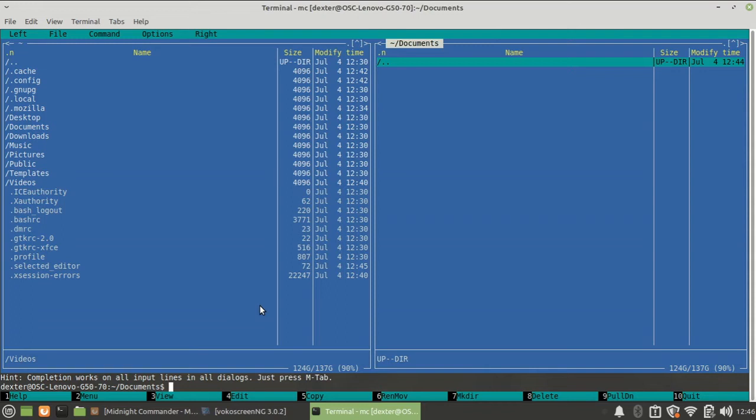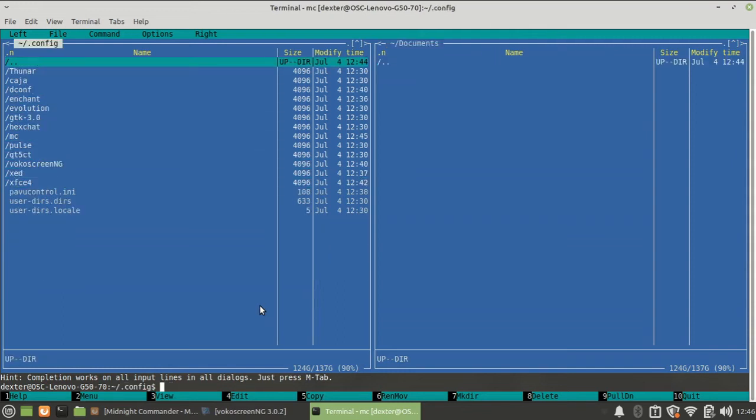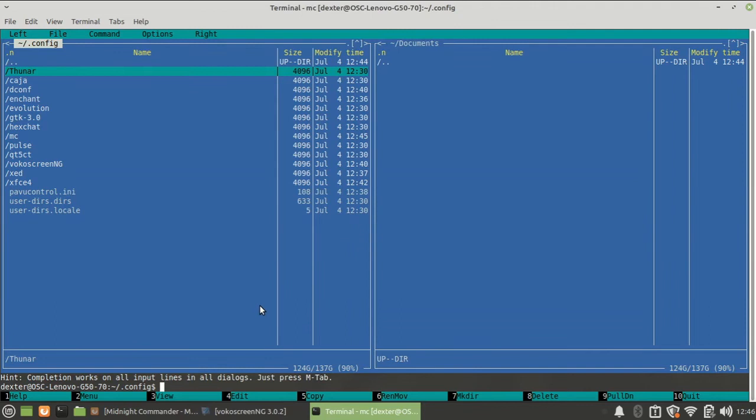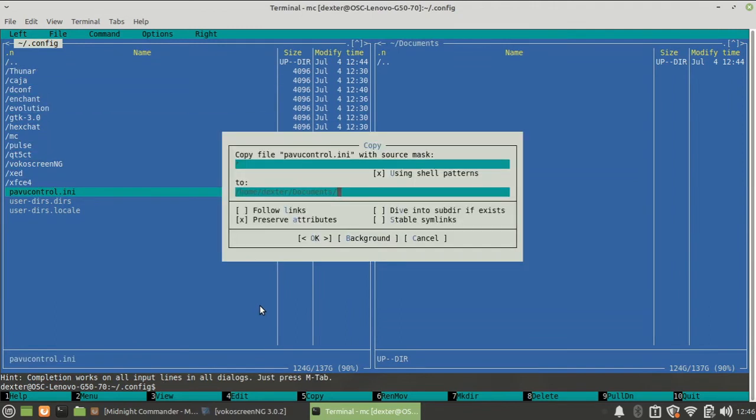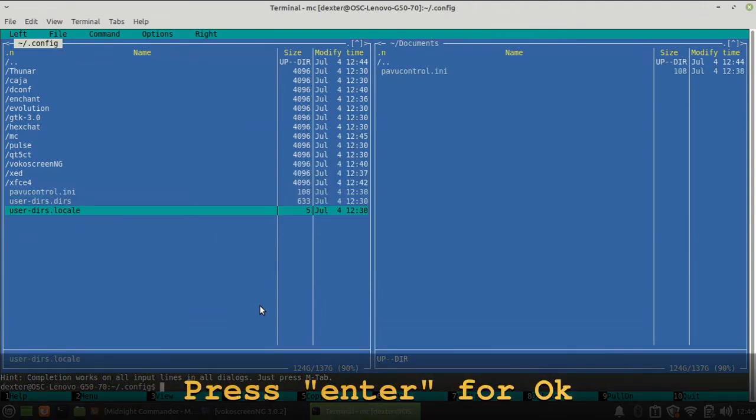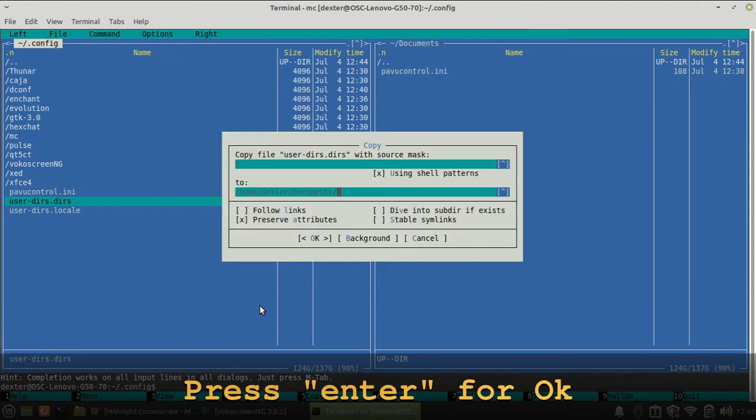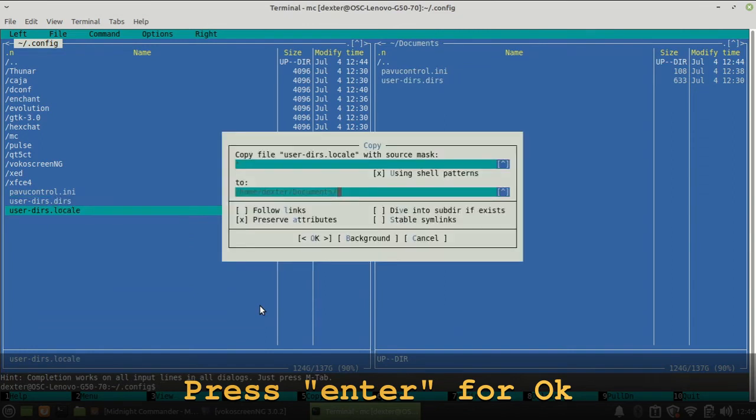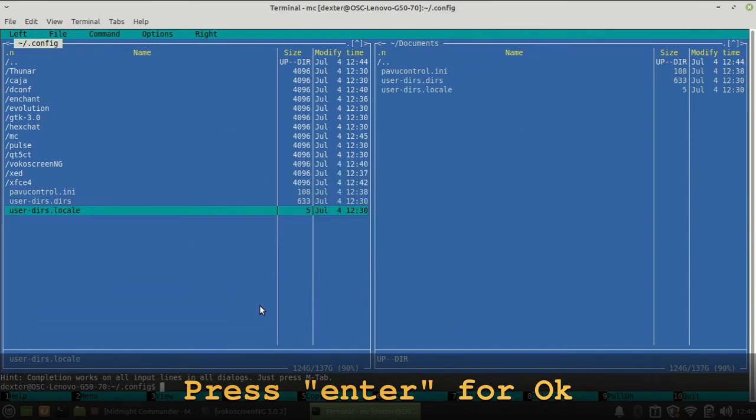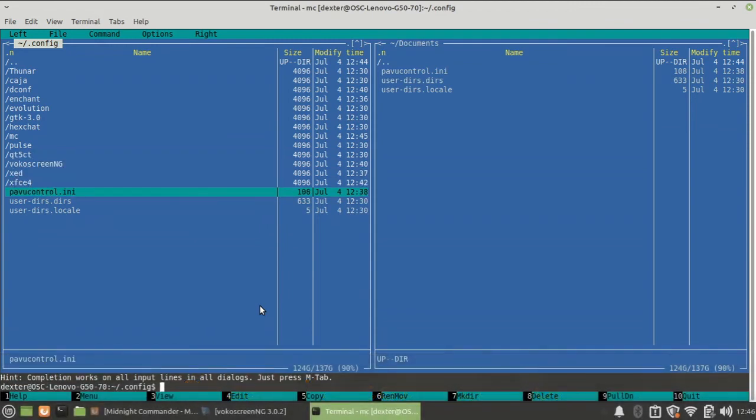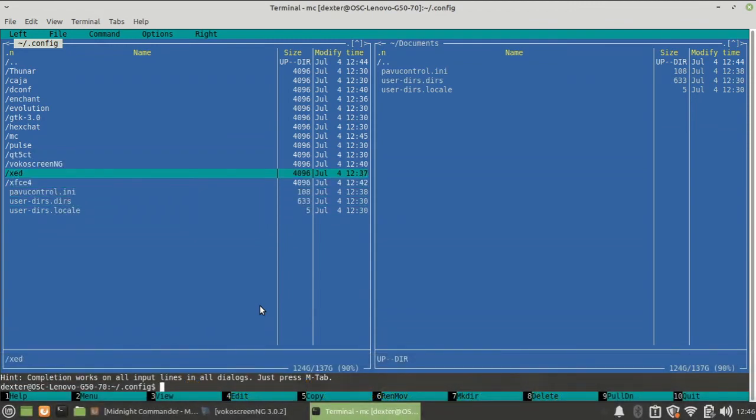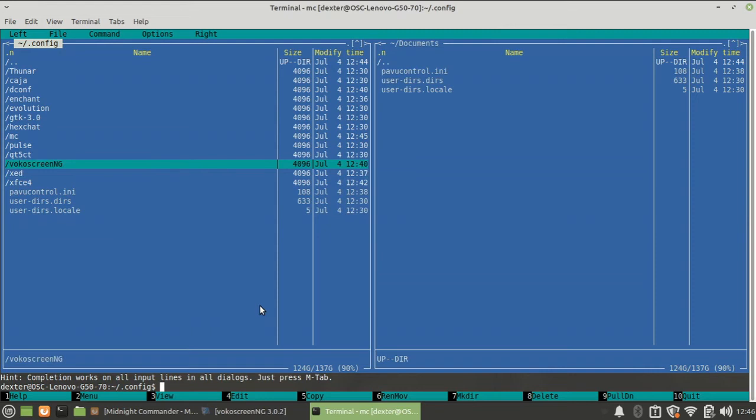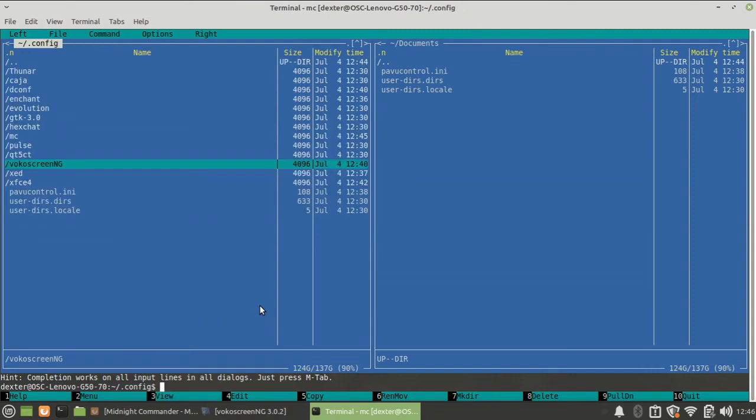So first of all I need some files over here so that I can do some operation on that. So I'll just go into this config, and let's say I want to copy these files. So to copy, you can press F5 and just press okay. So you can see it's copied over there. Again F5, again copied over there. Again F5, again copied over here. Now you just notice that I copied three files.